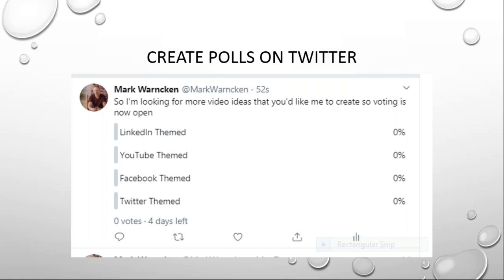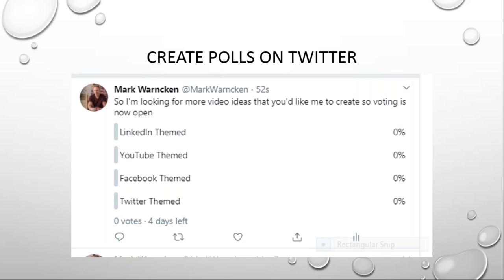You can even create polls on Twitter. I did one recently asking what video topics people would like me to create — voting is now open, and the vast majority wanted more LinkedIn content, with a good scattering of YouTube as well. There is a lot you can do. This is very much a beginner's guide, but the fundamentals are important — start doing the fundamentals before moving on to some of the more advanced strategies.